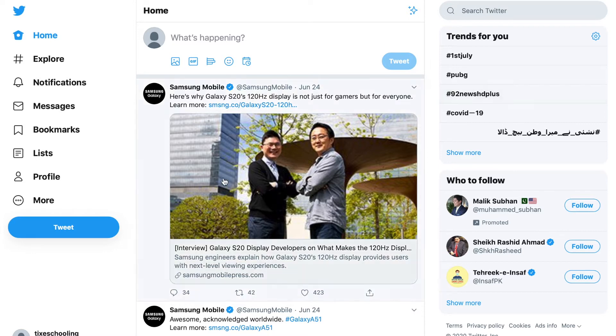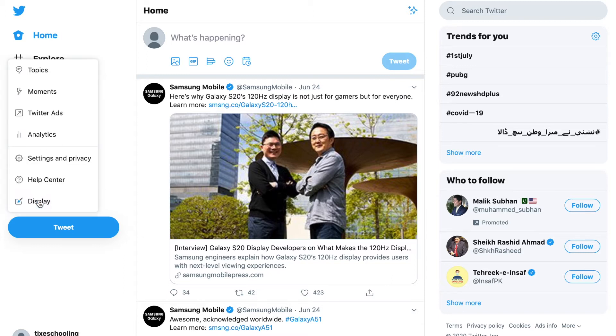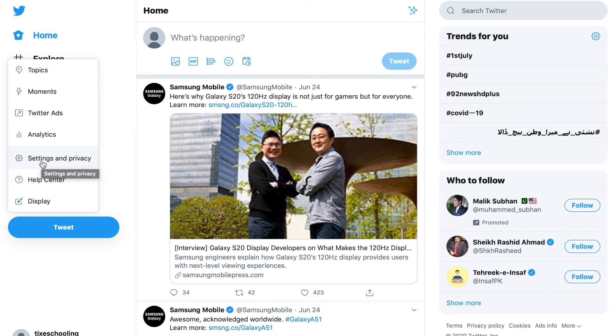For that, all you have to do is go to your main Twitter page and make sure you are logged in with that account. You can see an option on the left corner. Click on More, and you'll see multiple options. You have to click on Settings and Privacy.